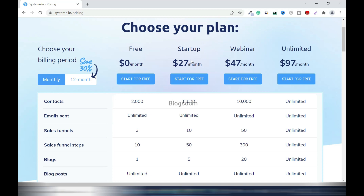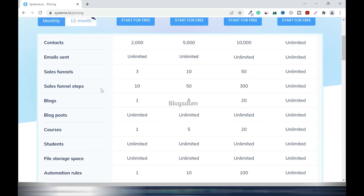For the Free plan you get 2,000 contacts; for Startup you get 5,000 contacts. You can send unlimited emails on both plans. For sales funnels, you can build only 3 funnels on the Free plan and 10 on Startup. For funnel steps, the Free plan gives you 10 steps and Startup gives you 50 — which is more than enough. For example: capture email, thank you page, confirm page, sales page, and so on.